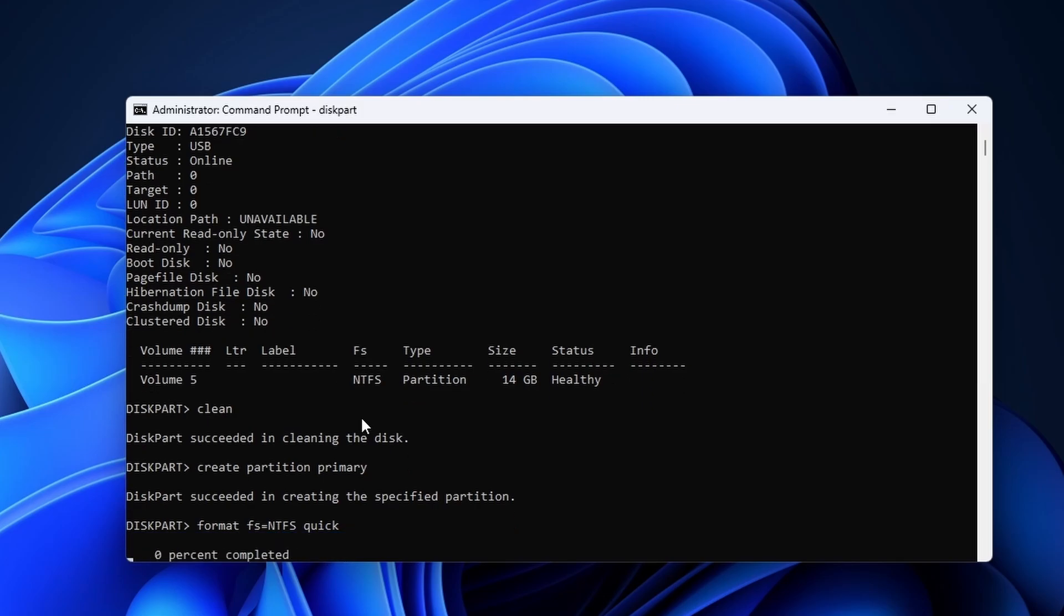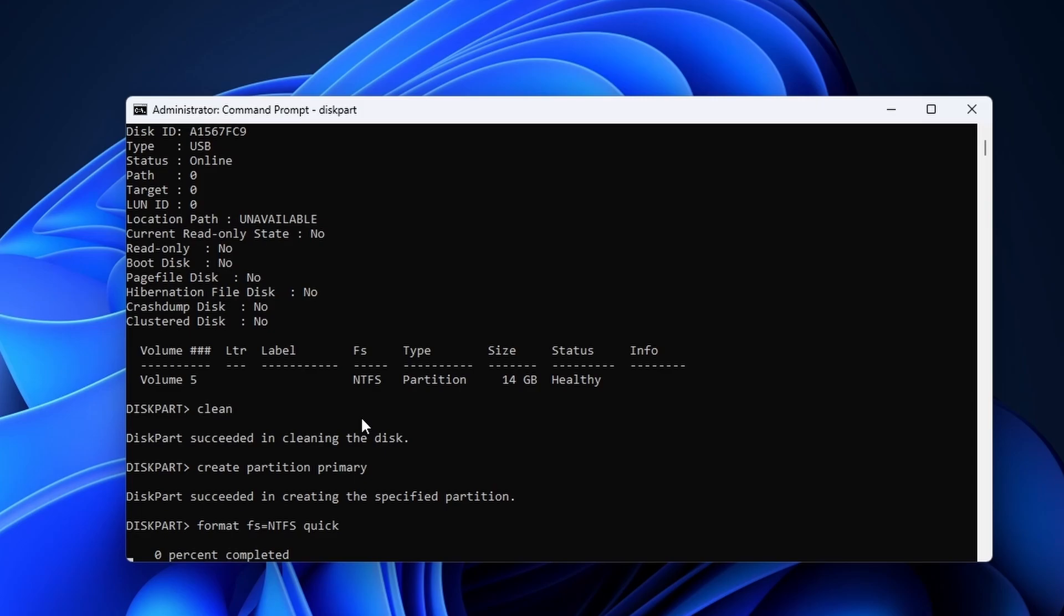Also, make sure to put NTFS or FAT32 in caps.